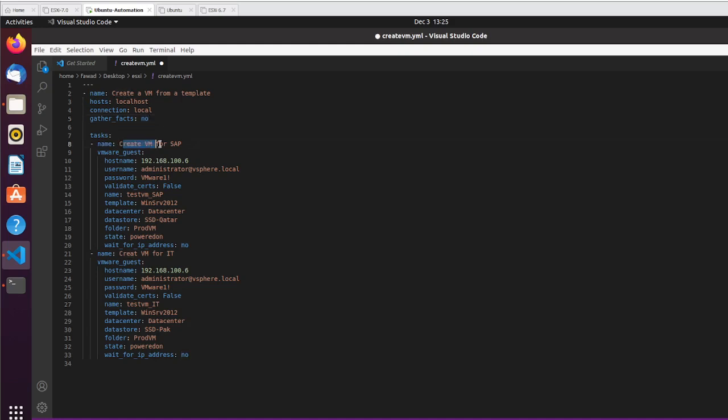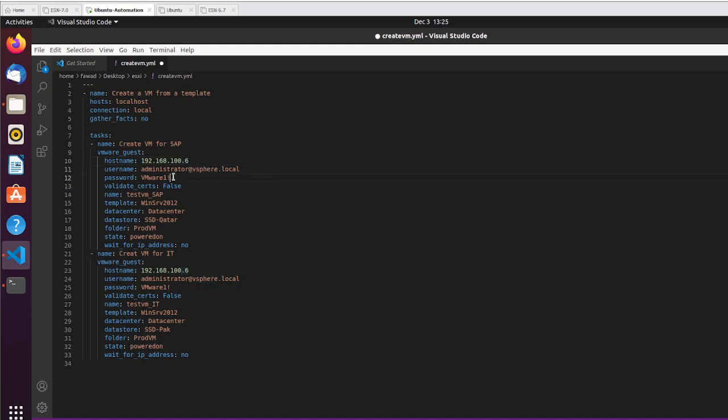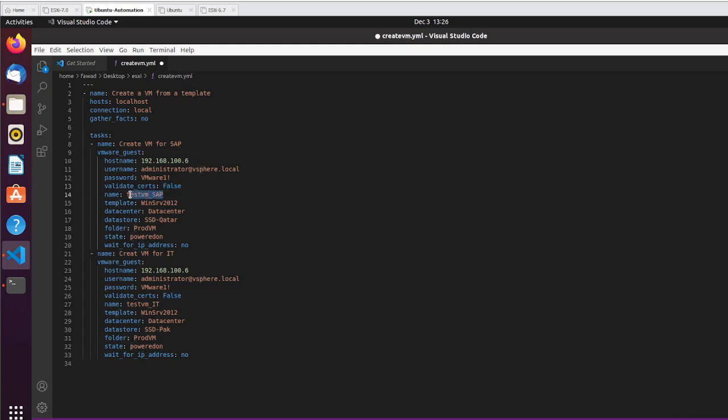The first VM - create VM for SAP. The hostname is the host name or IP, whatever is available with you. I prefer to go with the IP. If DNS is not working that can create problems, so better to go with the IP address. So this is my vCenter server IP. These are the credentials. Although this is not my correct credential, I will change it later on before executing the script. You can use your password whatever you have configured.